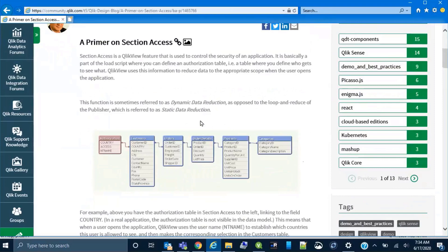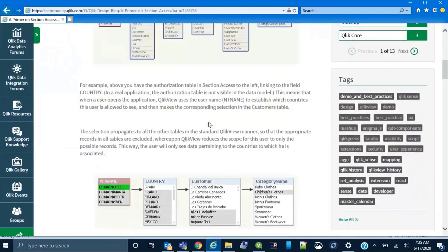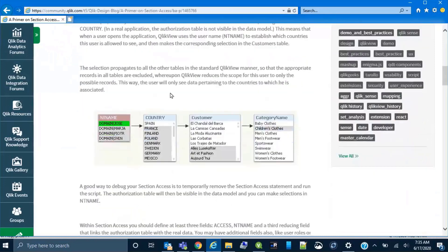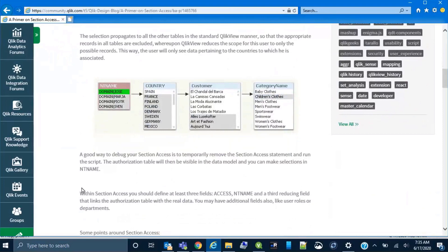The section access statement will be removed and the authorization table will be made visible in the data model. Making selections in the NT name field will visualize the expected results of section access.